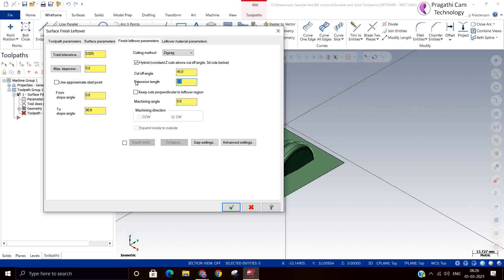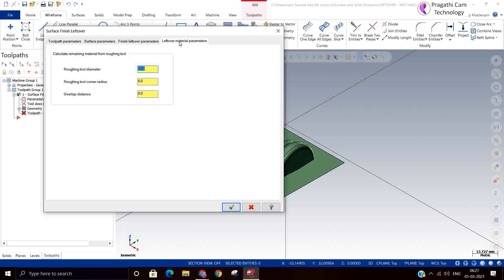Additionally you have cut angle and extensions are there. That we will see later on. Keep the cuts perpendicular to the leftover region. We will switch on one by one and we will see now. I will keep the cutting method zigzag and I will come to the next page.